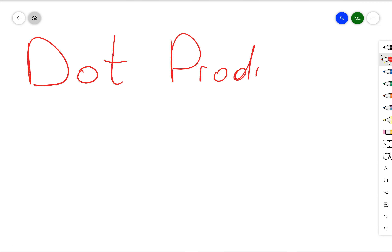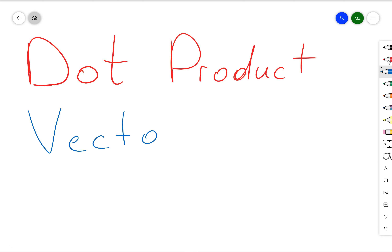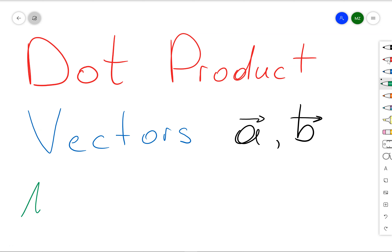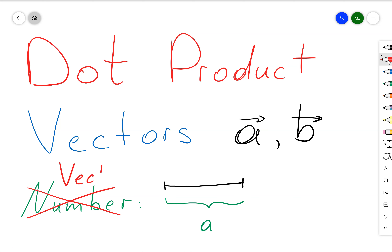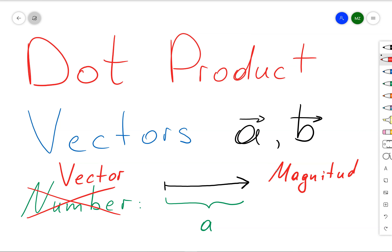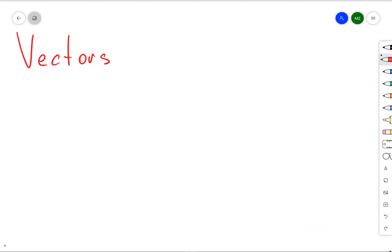In this video I want to talk about the dot product, where we're going to discuss the definitions and its meaning. First we're going to take the dot product of two vectors a and b. Remember that a number can represent the length of a line segment, and we can make a vector by assigning a direction to that line segment. In other words, a vector is some quantity with a magnitude and direction.